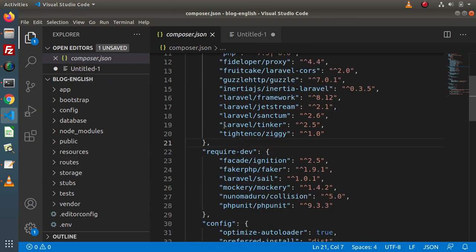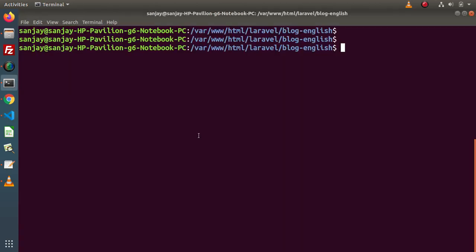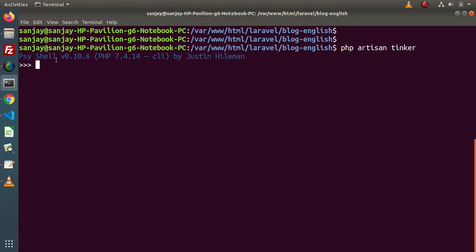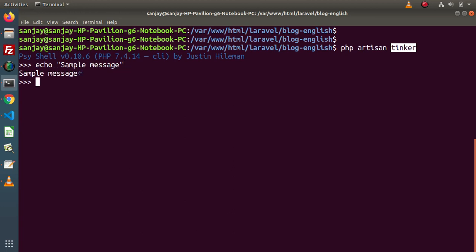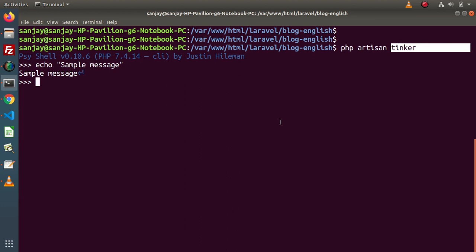Now let's see how we can use Laravel Tinker inside a Laravel application. Go to terminal and type php artisan tinker. Tinker is a command line interface which is going to interact with the application. Now if we press enter, we are currently inside a shell. By the help of this shell, we are going to execute PHP code and Tinker is going to interact with that PHP code within our Laravel application. If I type a simple command — echo 'sample message' — and press enter, sample message is printed inside this console.